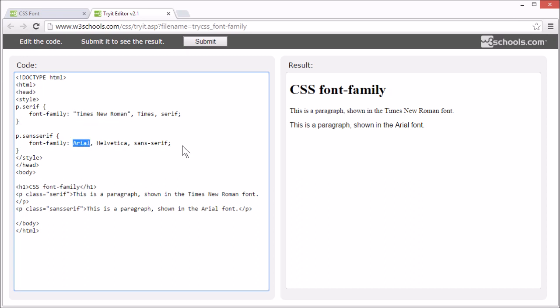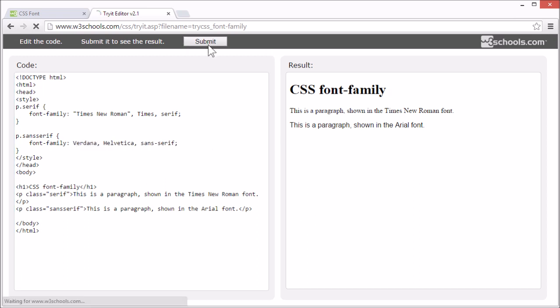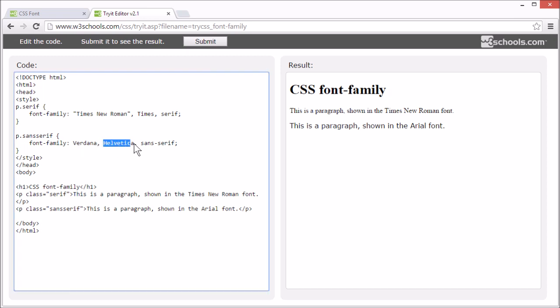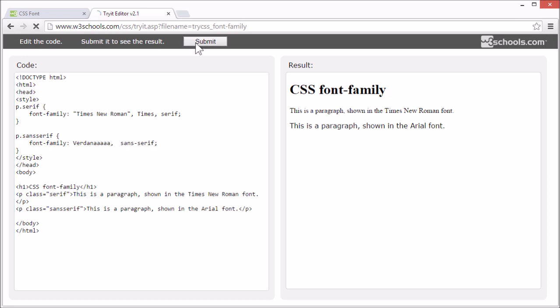Let's change this font to Verdana. Let's see what happens if we deliberately misspell the name of the font. See, it goes to the next fallback font, which is the generic sans-serif.